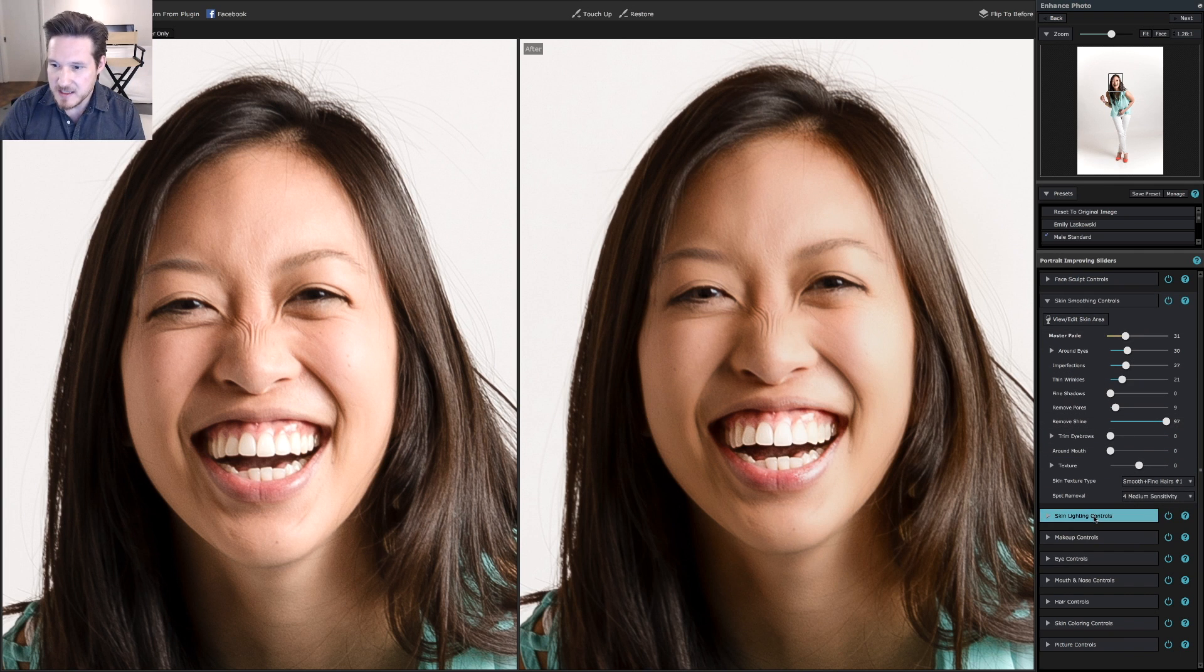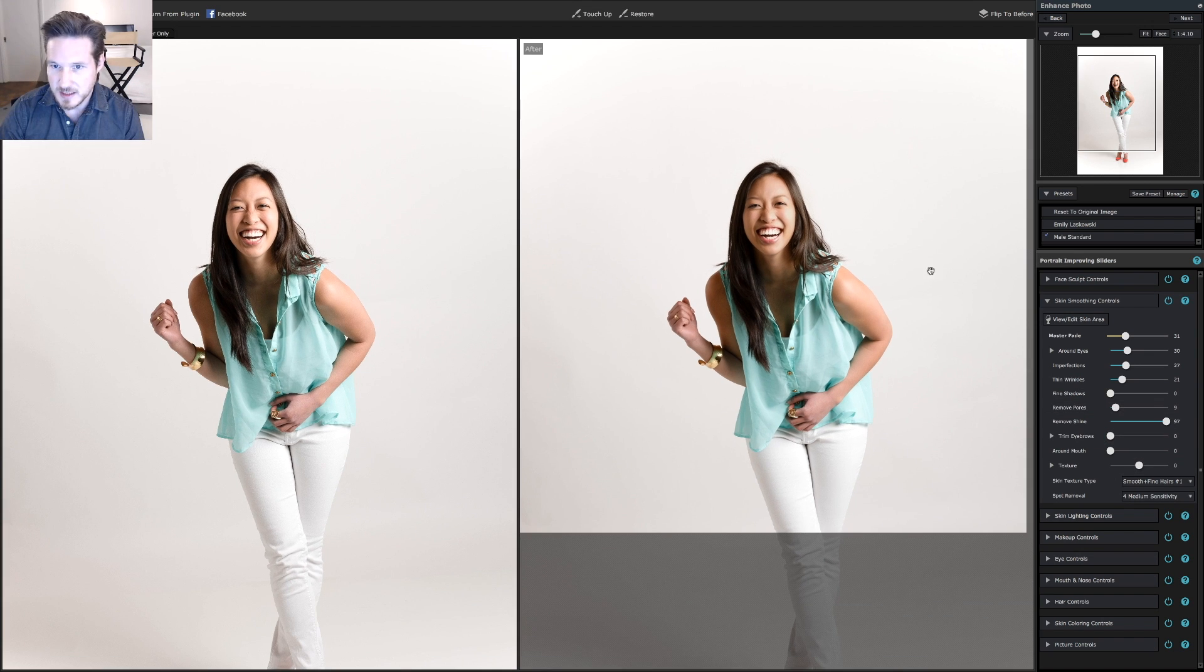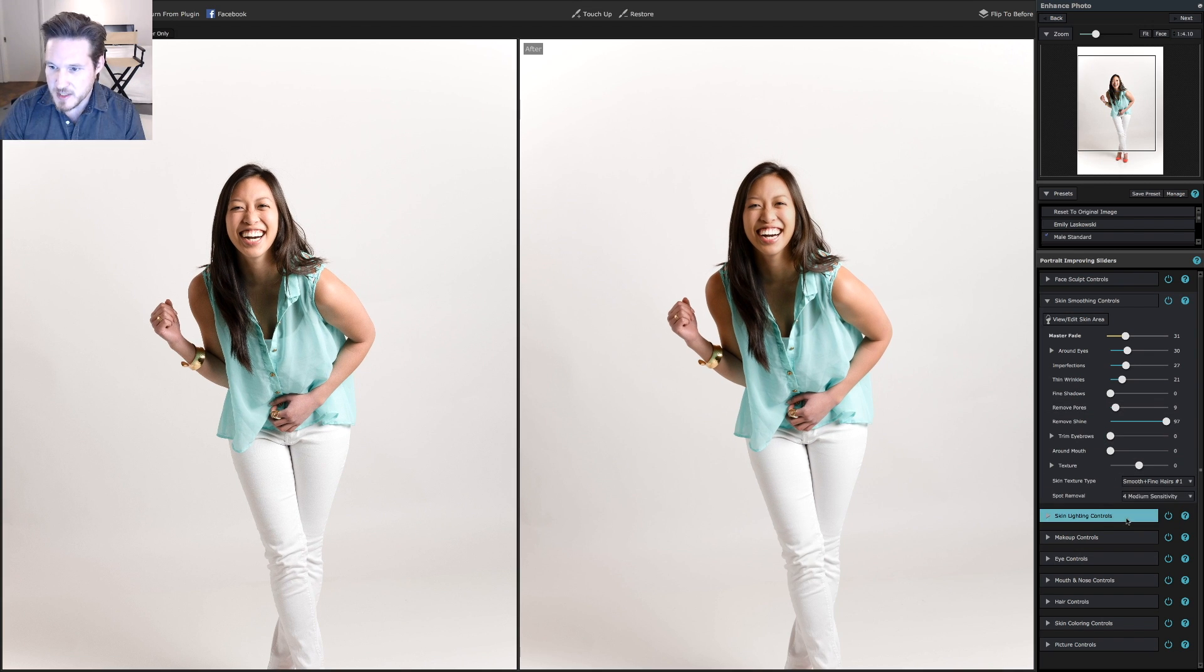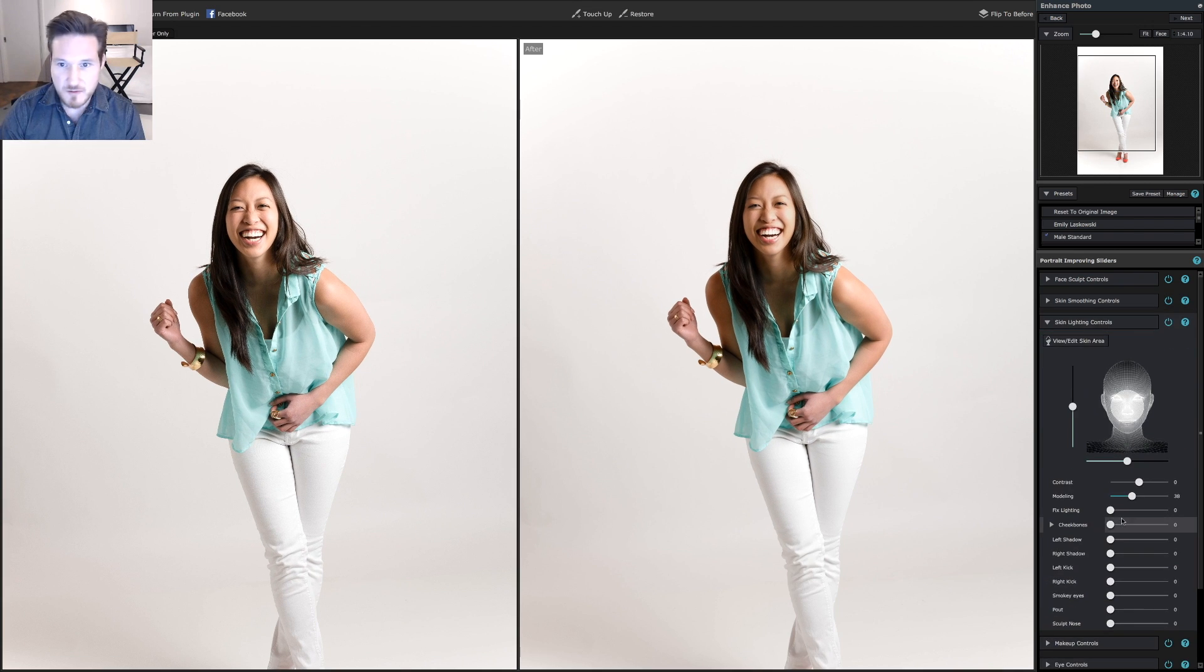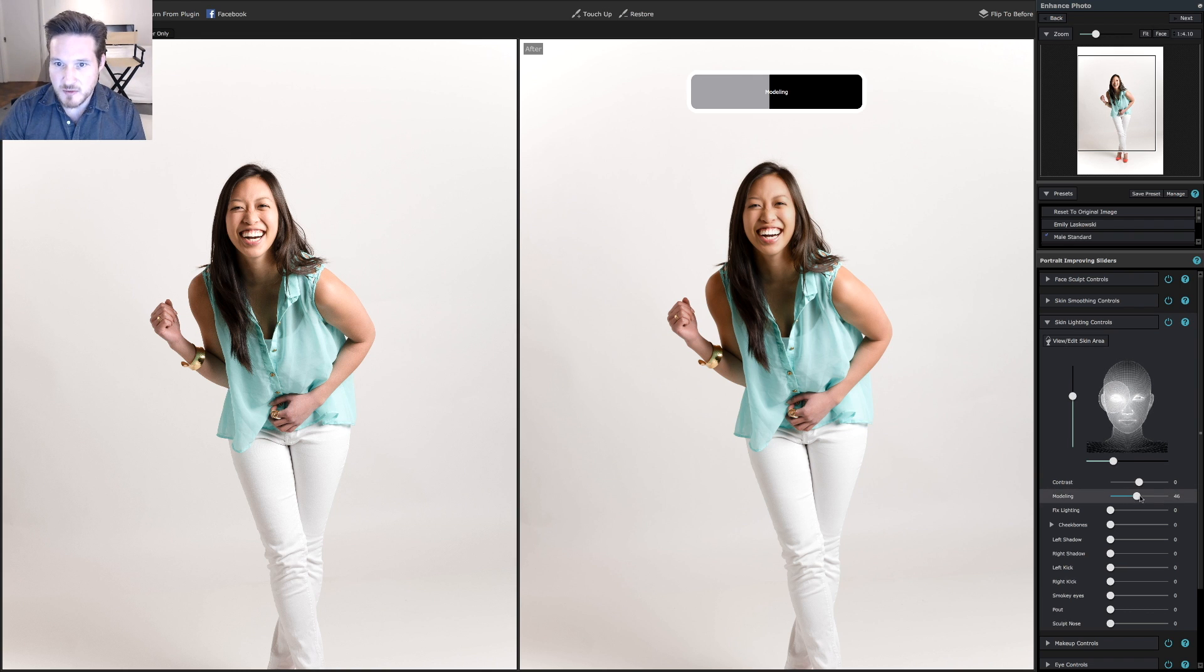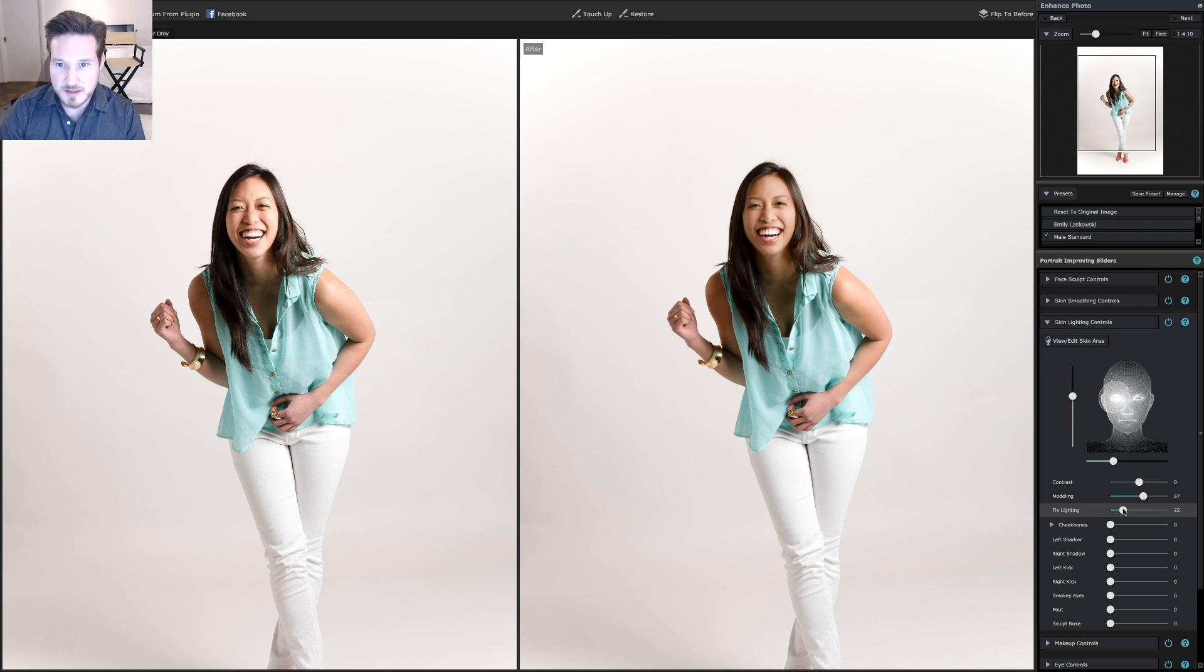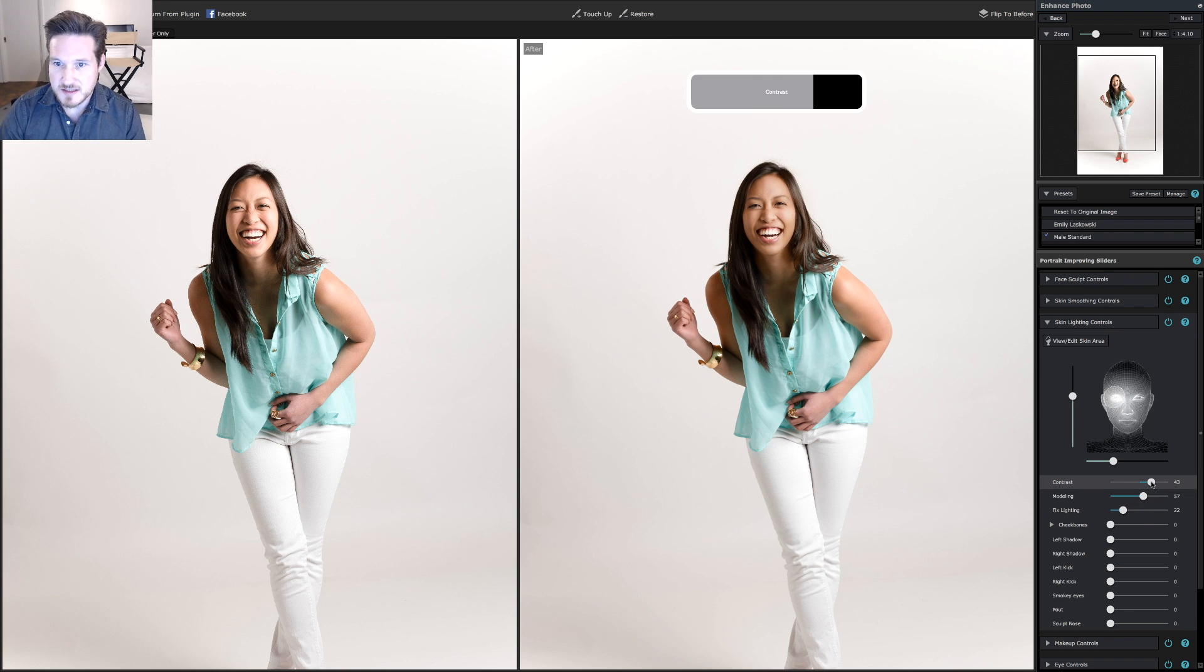Now skin lighting is always a good one. Sometimes what I like to do is zoom out just a little. That way I can double check overall what it looks like. If you want, you can fill in some shadows a little bit on the left side. You can add a little bit more modeling light if you need to bring it up. Sometimes you can do fixed lighting if you need to. Just a touch of contrast there. Perfect.